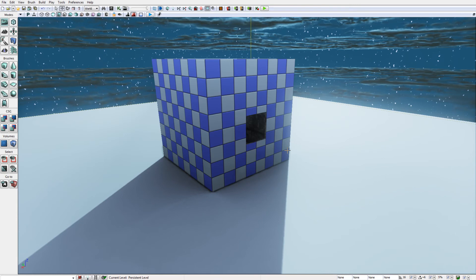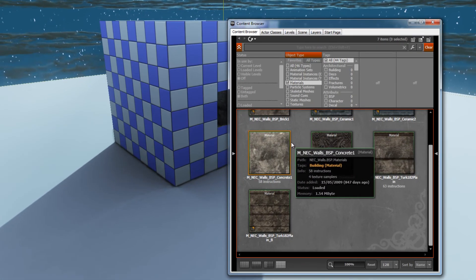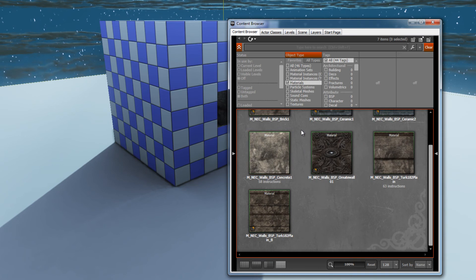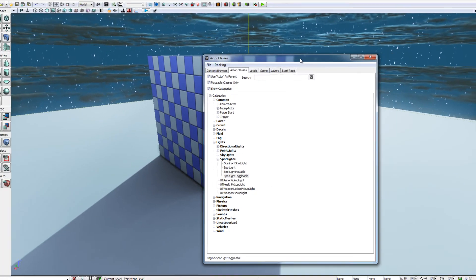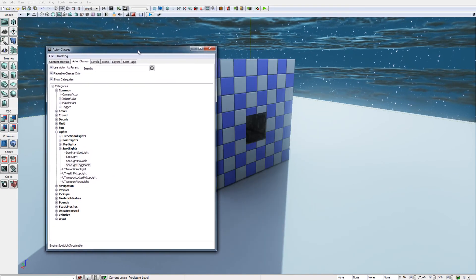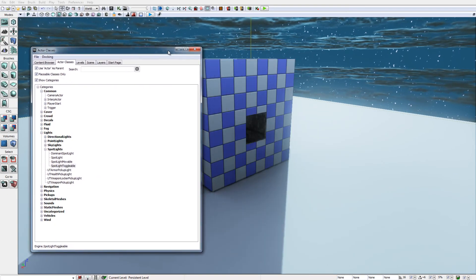So we're going to zoom back outside the cube again. Let's bring it into view here and I'm going to start by pressing Ctrl+Shift+F on the keyboard to display the content browser. Going to select the Actors tab.